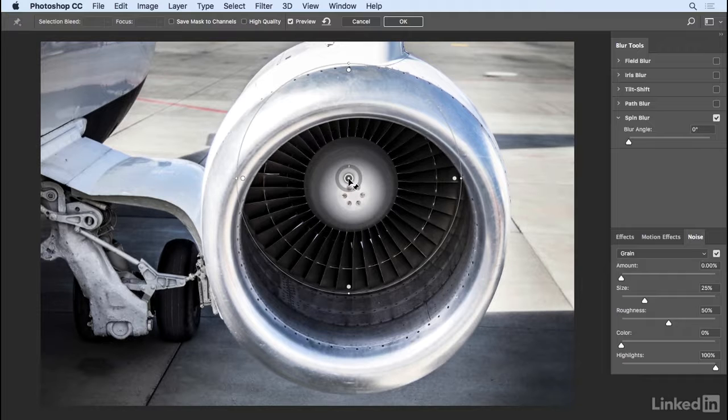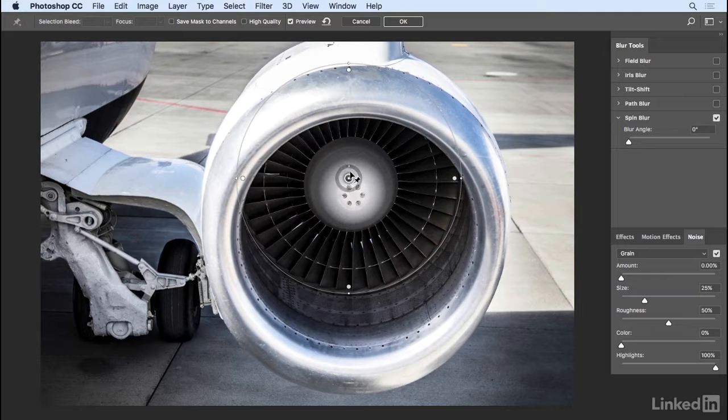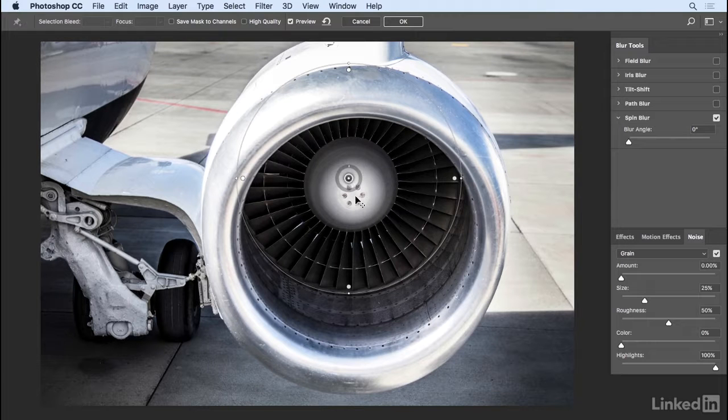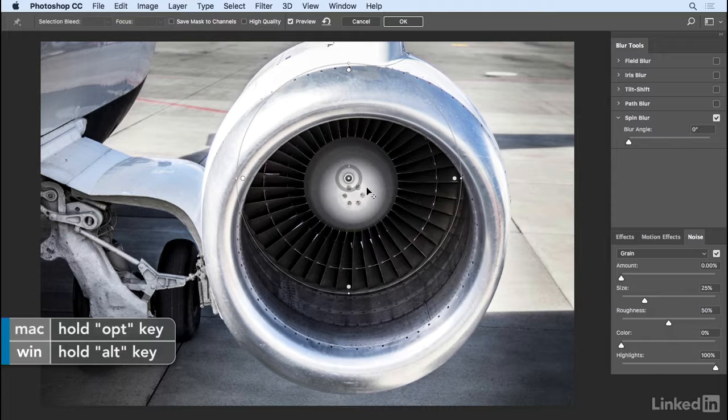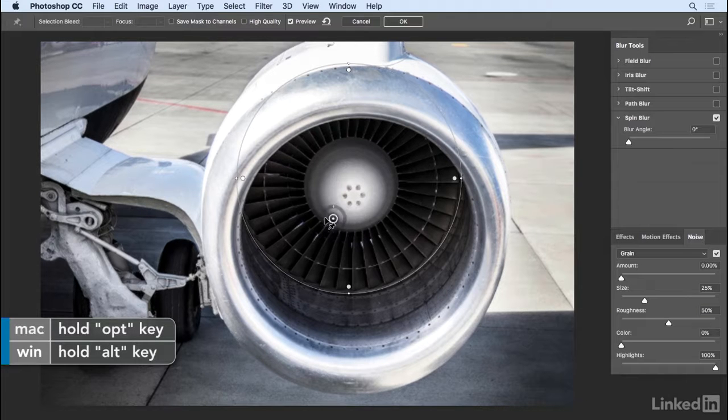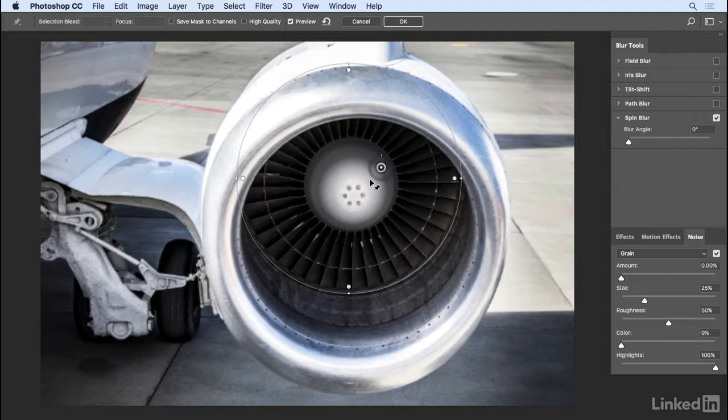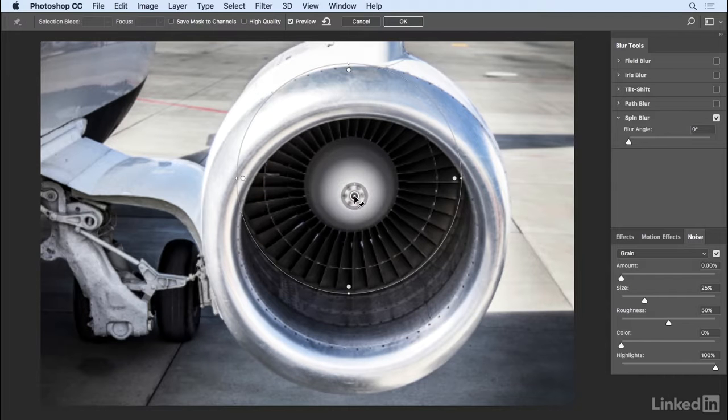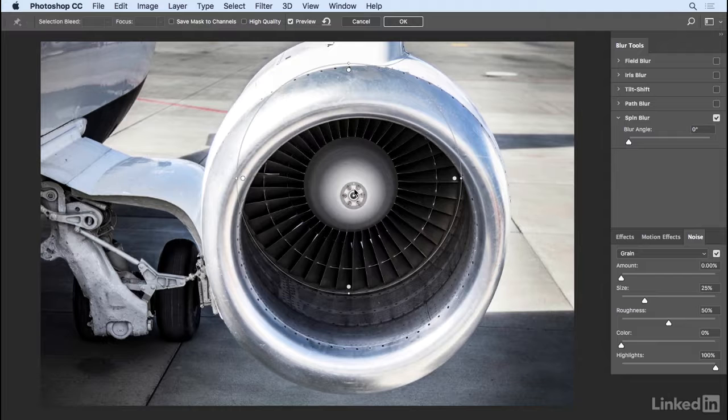When you have an image like this where you're not photographing the object straight on, the middle of the circle or the spin might not be in alignment with your photograph. When this happens, hold down the Option key, click on the pin, and now you can see I can reposition that center point. I'll position it right there and then we can add a little bit of spin using the dial.